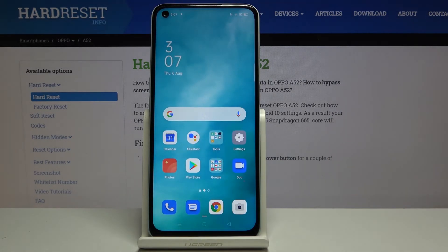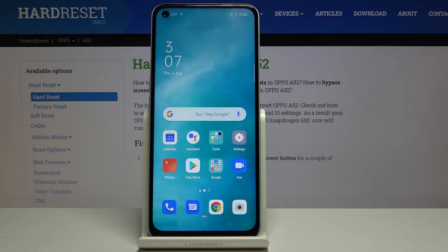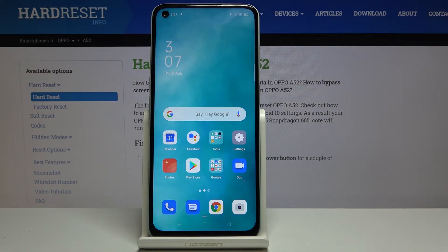Your device has been scanned and it deleted all junk files. That's all — this is how you speed up your Oppo A52.